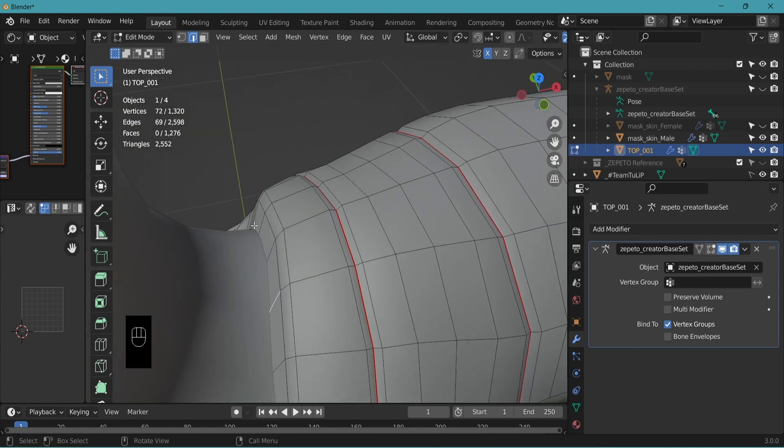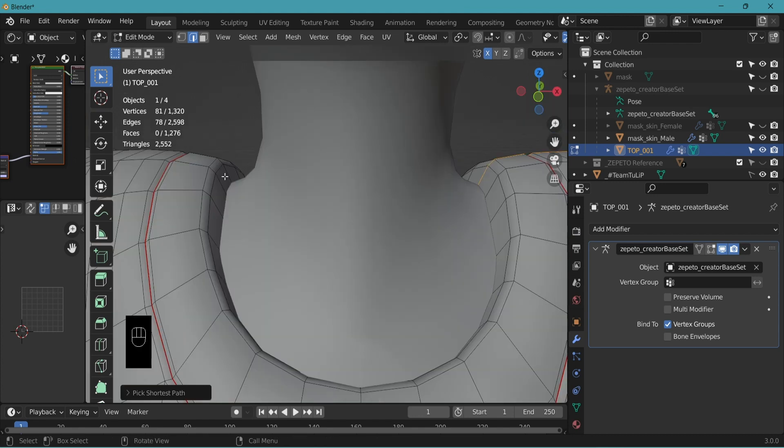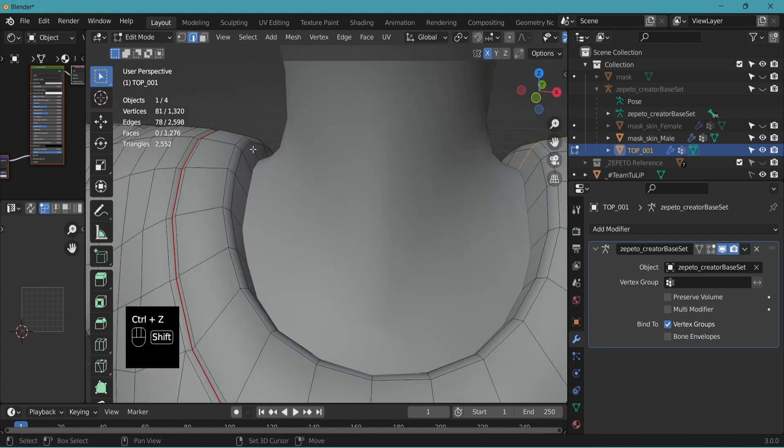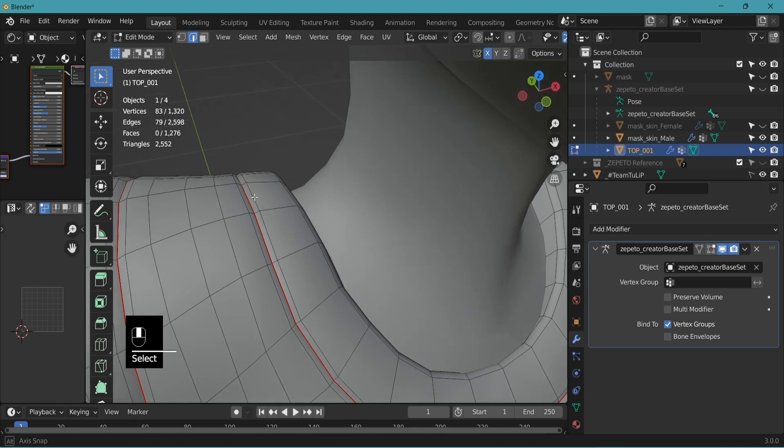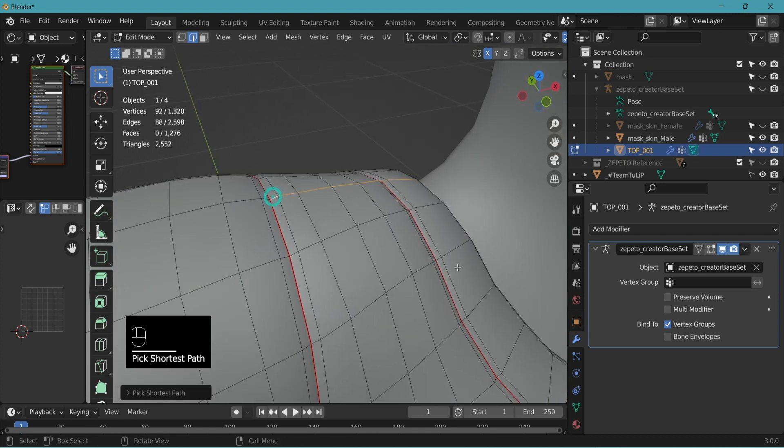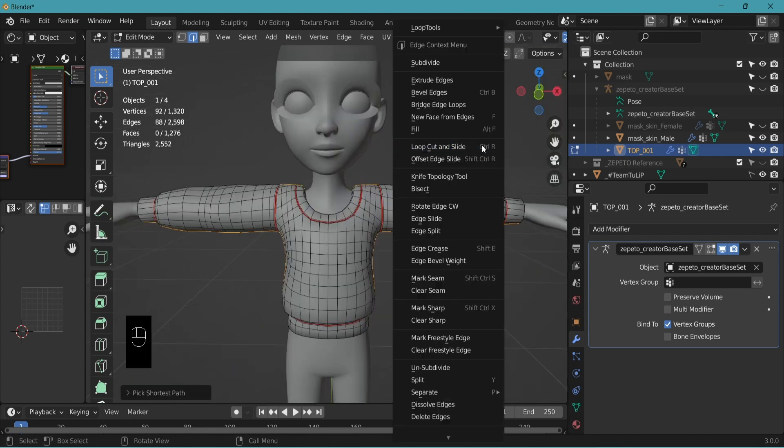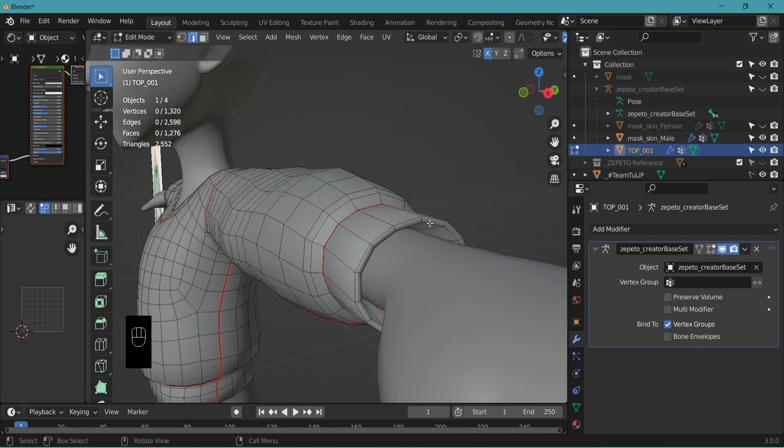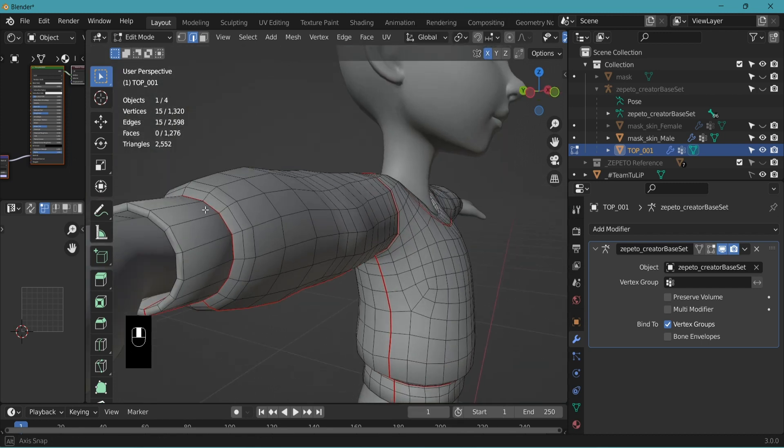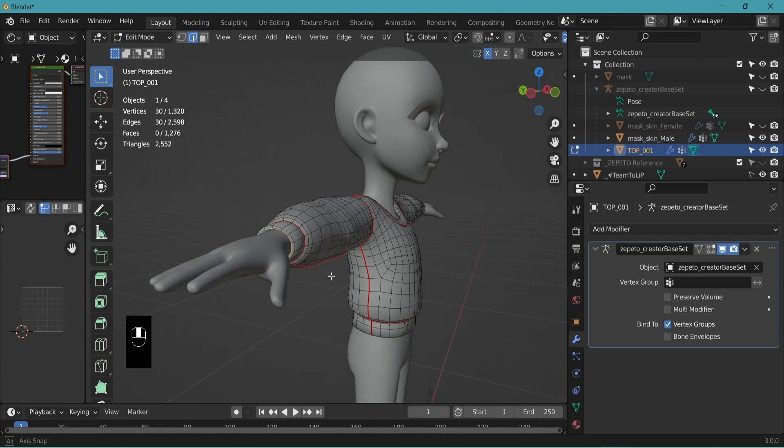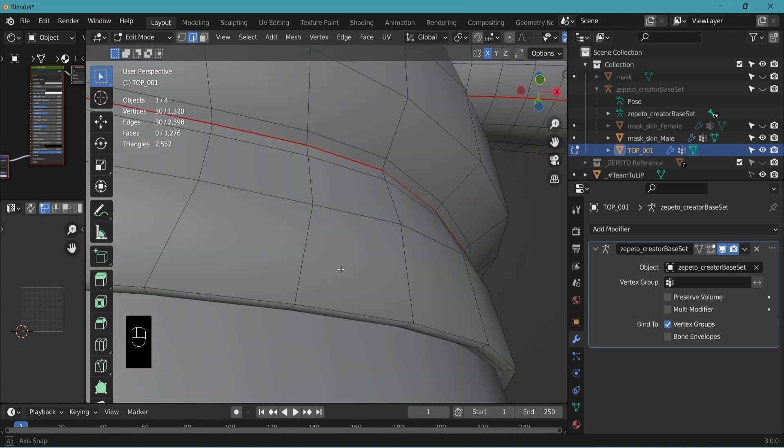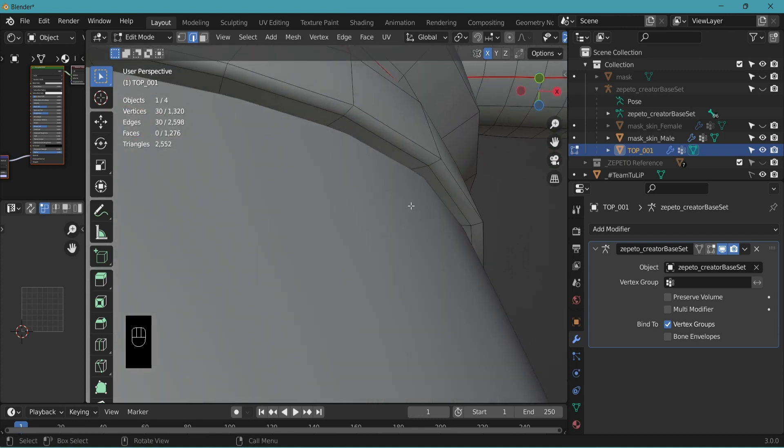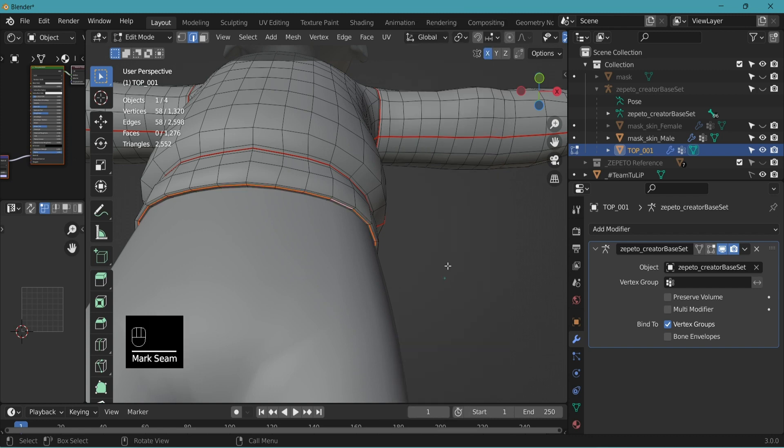We only want to select from this edge to this edge. Select. Ctrl-Shift. The end. Do the same on the other side. Shift-Select. Ctrl-Shift. The last edge. Right click. Mark seam. Let's mark seam here. This inside part. I recommend doing this. And I'll tell you the reason when we unmap our UV. And also at the bottom here too. Right click. Mark seam.